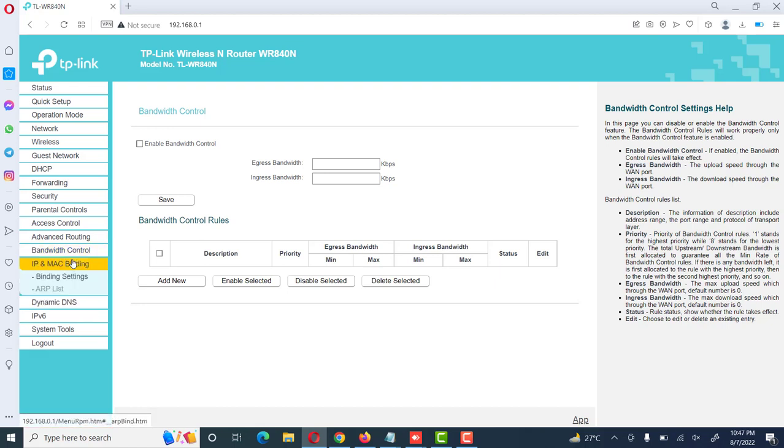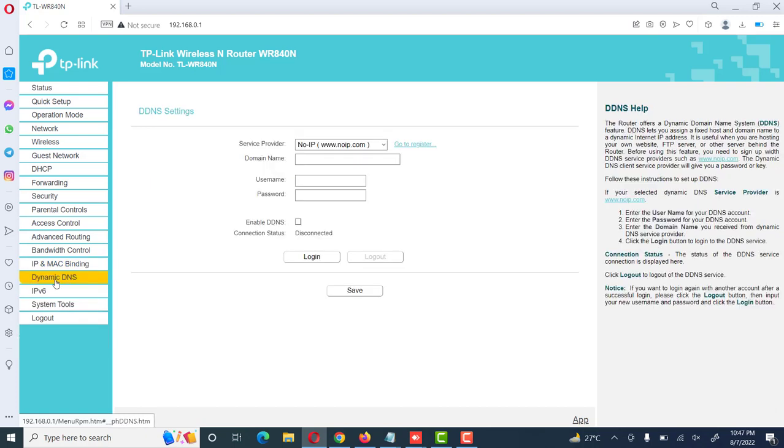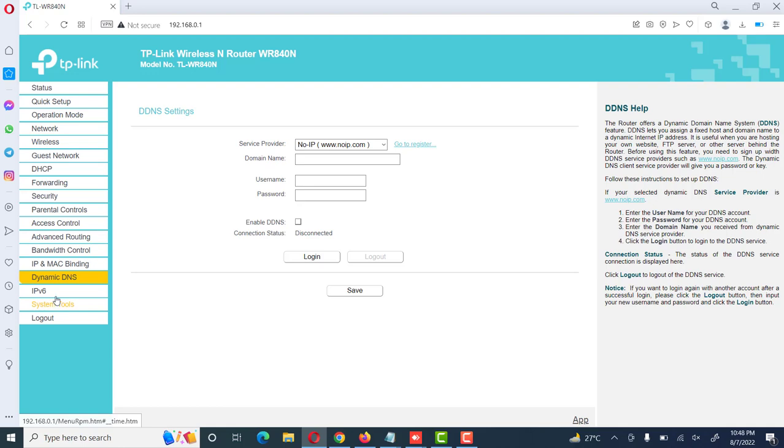Then IP and MAC binding, we can also enable and bind MAC addresses. Dynamic DNS option, these are different options. We can use these options according to our requirement, according to our network, according to our organization policies.